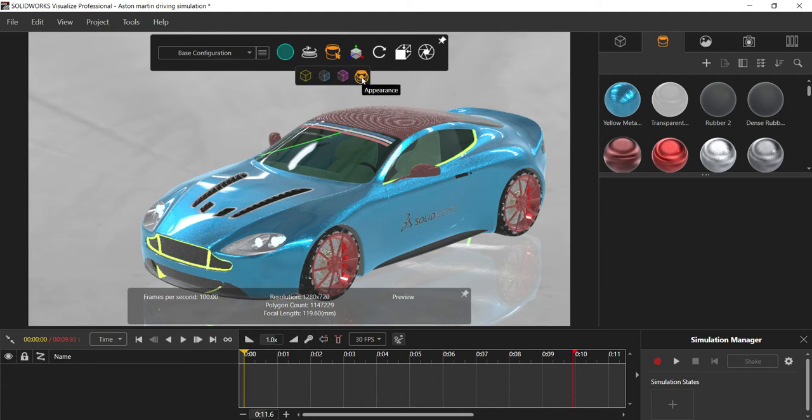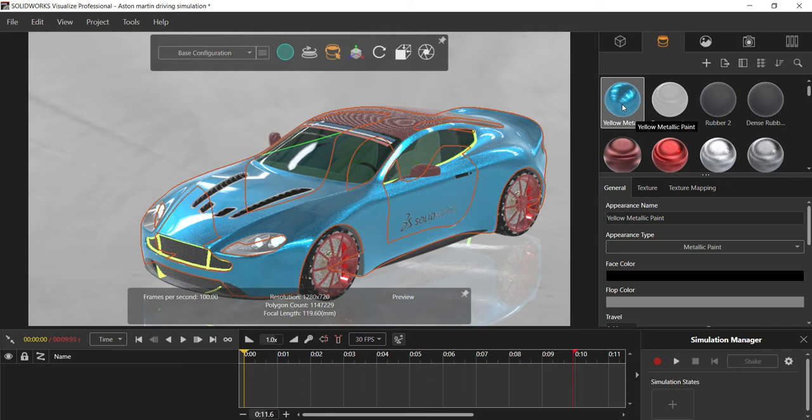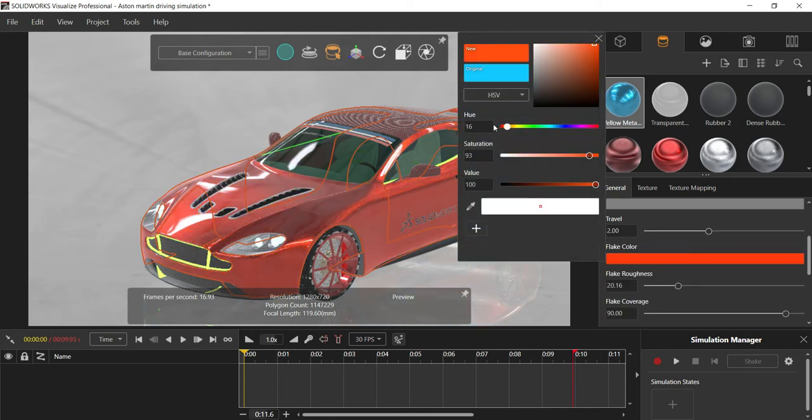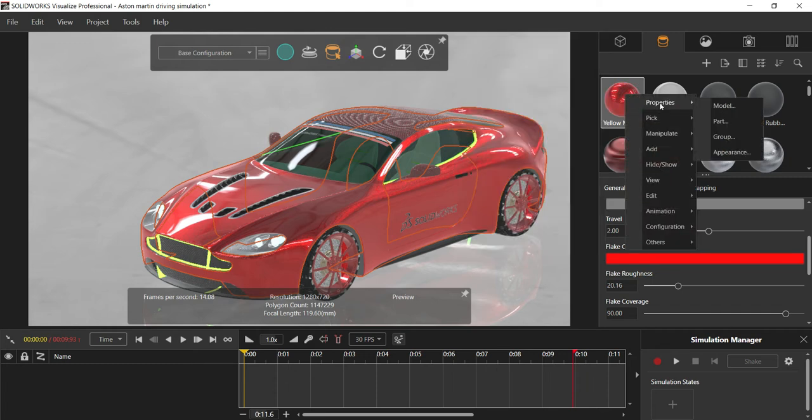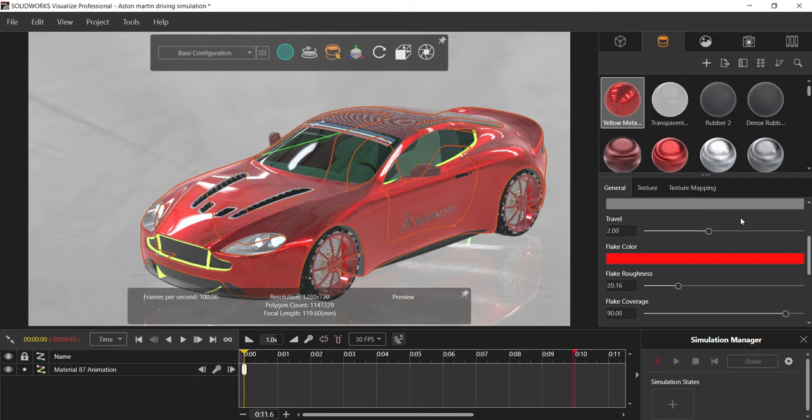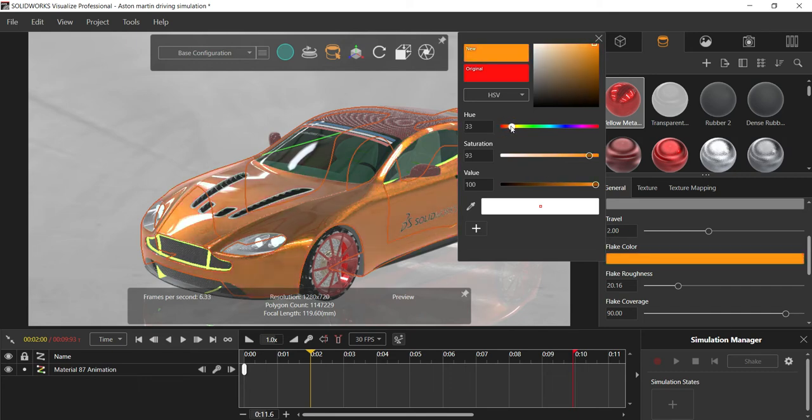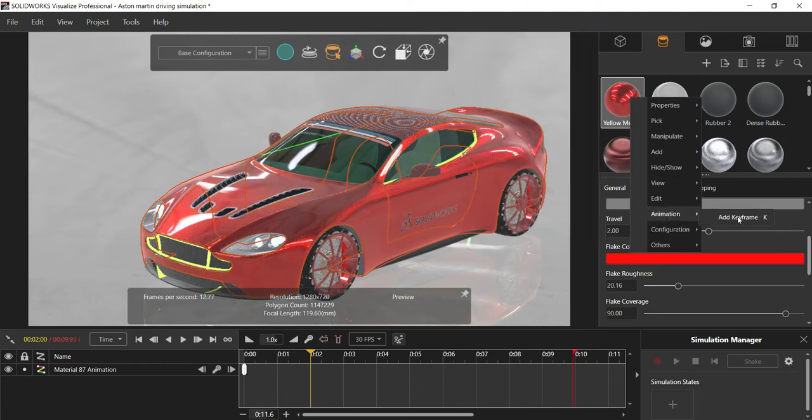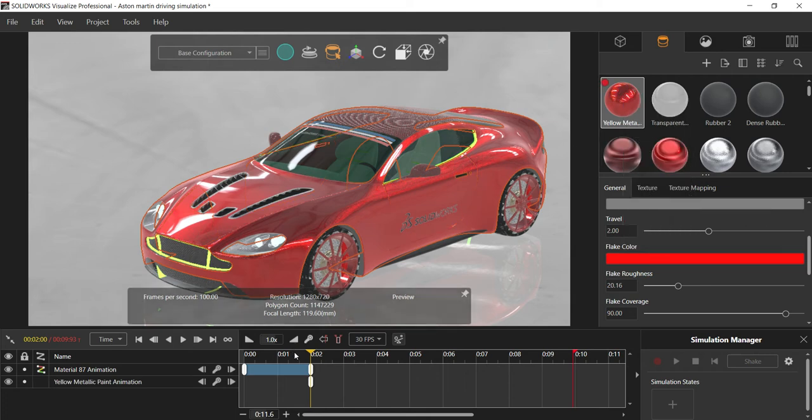For that, from the selection tool I will activate the appearances. So just click on the appearance which I want to animate. I want to animate my yellow metal paint, so I'll just set the color for right now, and just right-click on this yellow metallic paint and from animation add keyframe. I have added the keyframe here, and I will just drag my time bar to two seconds.